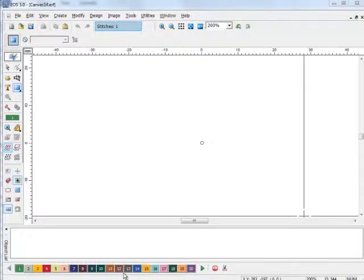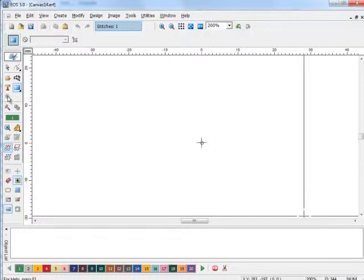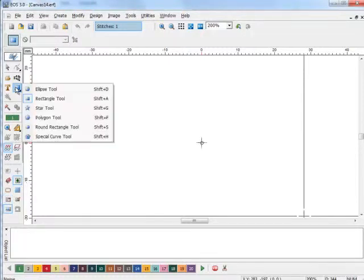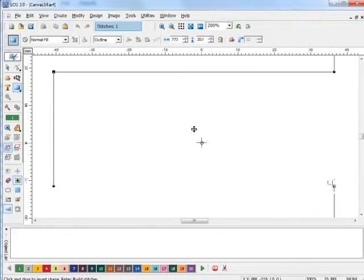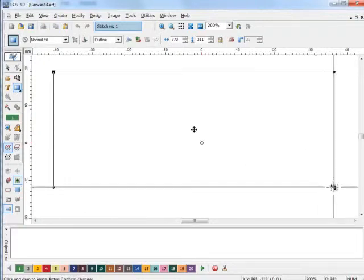In this example, I'm going to show you how you create a text hole in a fill area. We're going to start by creating just a simple basic rectangle. Any fill area will do.